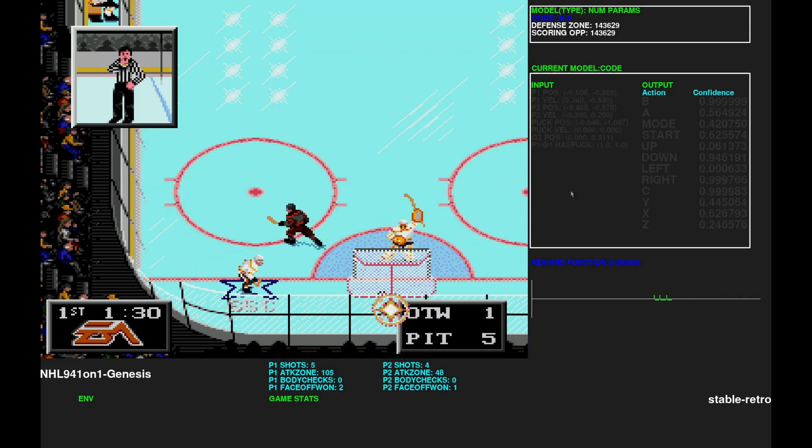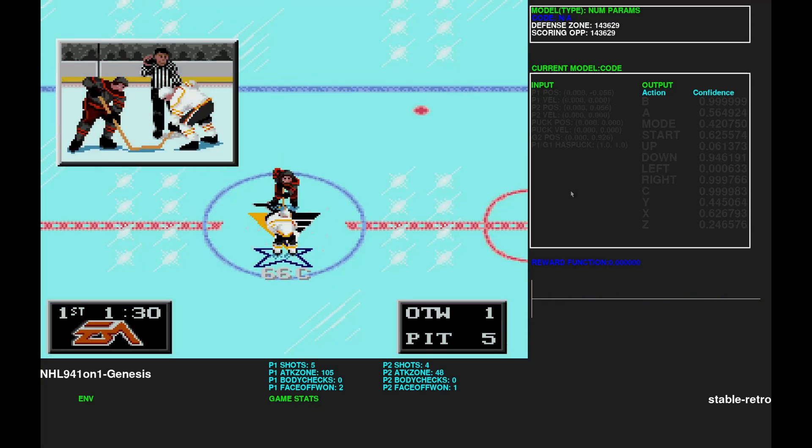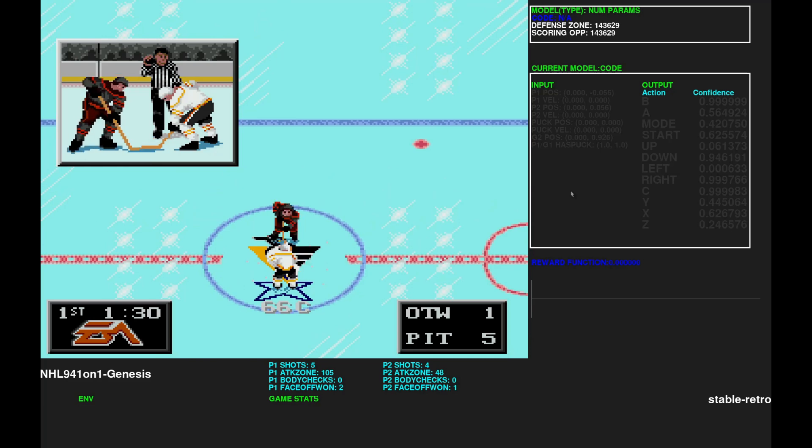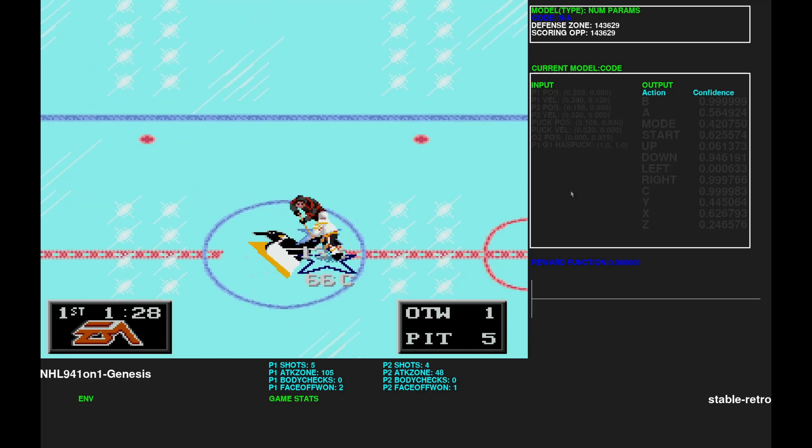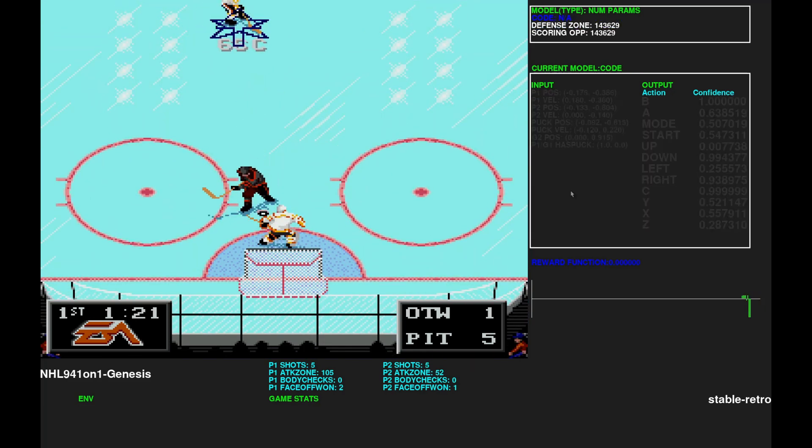So as you can see, the AI is not perfect. The opponent just scored a goal. But generally, it crushes the opponent. So 5 to 1 is still very strong.